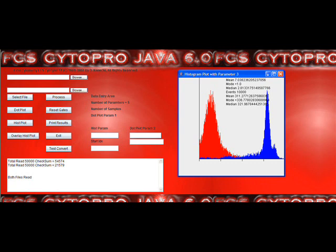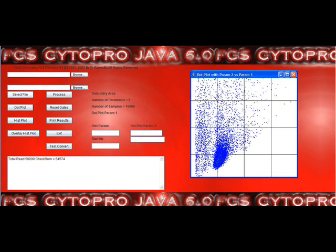Also 10 million event by 25 parameter FCS 3.0 file or 10 million event FCS 2.0 and 1.0 files. This FCS Cytopro QuickFacts Java 6.0 is for large scale and rare event analysis.